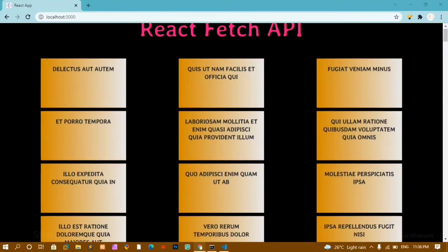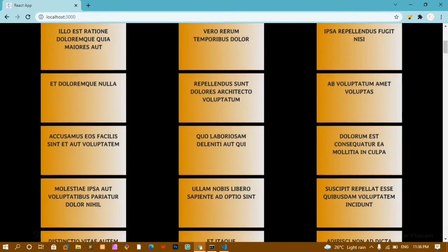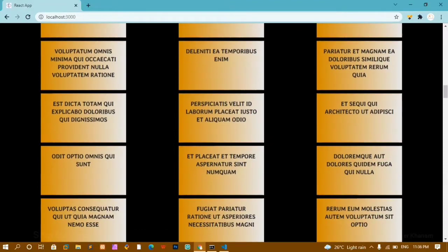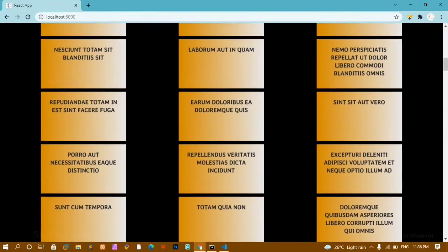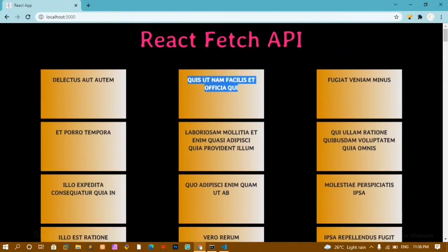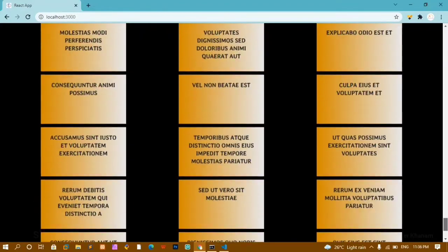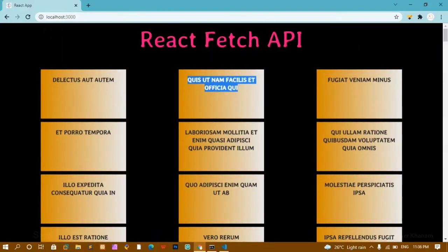Here you can see all the titles — everything I have fetched directly from the API and displayed. In this video I am going to do the styling as well. If you want to skip the styling part you can, but we are going to do that. Totally I am having 200 records and this entire data is fetched directly from the API. So let's get started.